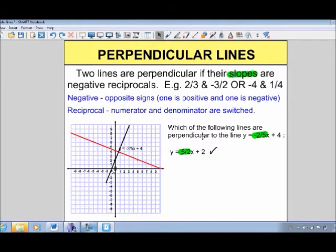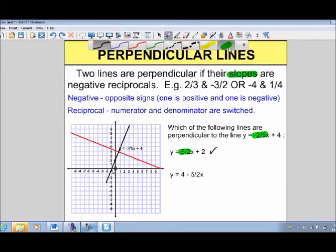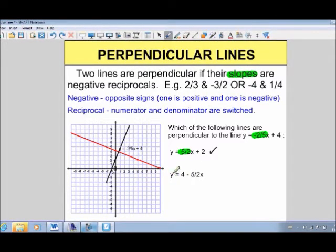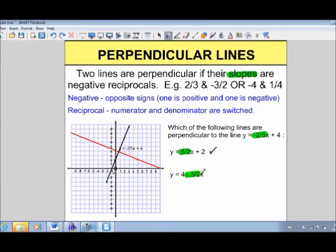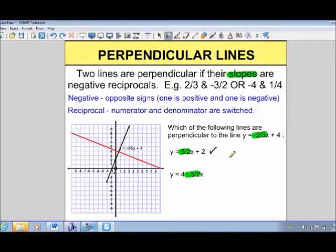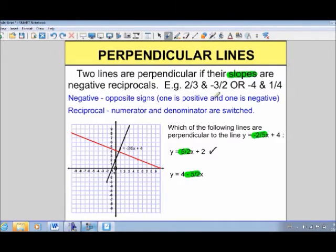Let's look at another example: y equals 4 minus 5 over 2x. It looks a little different, but it is still in functional form because y is isolated. The slope — the coefficient in front of x — is negative 5 over 2. While 5 over 2 is the reciprocal of 2 over 5, both slopes here are negative, so they are not opposite in sign. Since they must have opposite signs, these two lines would not be perpendicular.